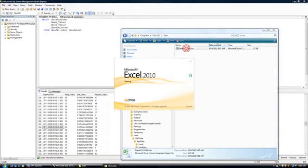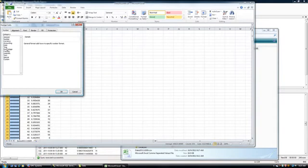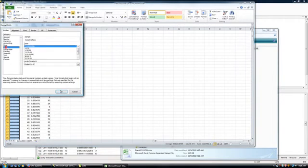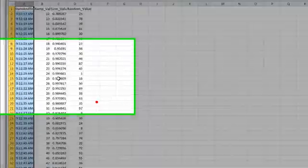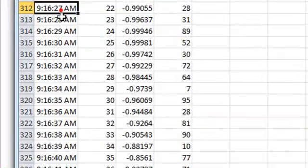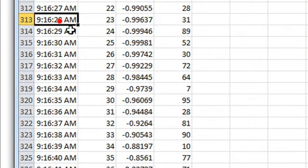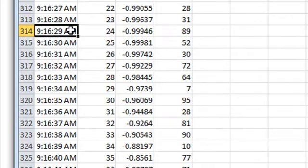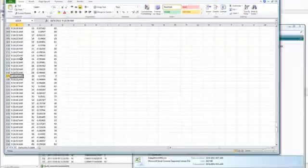Now let's open the file again, again formatting the cells so we can see the seconds. And if we go down to 9.16 and 27 seconds, we see that we have the next record at 28 seconds and all of the rest of the records as well.